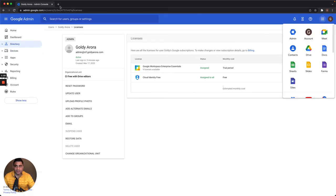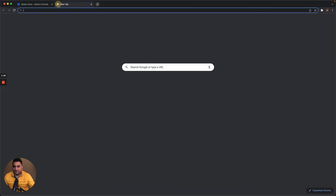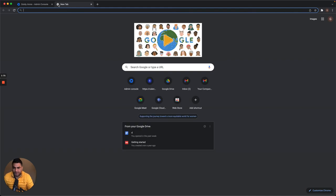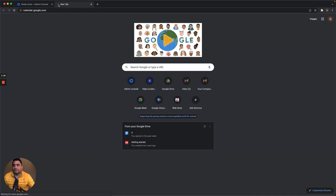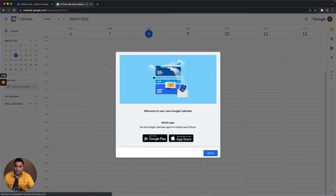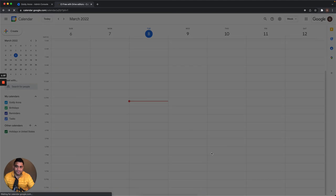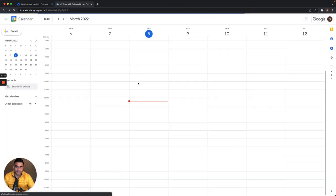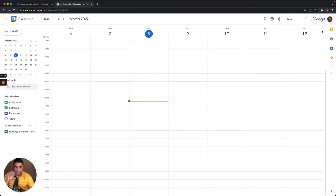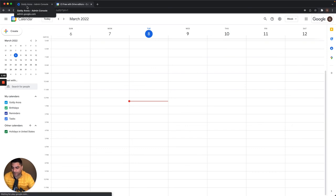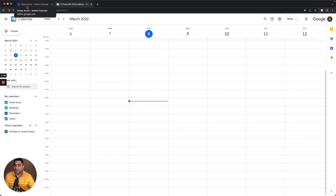Now I'll try to access Google Calendar and see how it works. It seems I now have access to Google Calendar. So Google Calendar is indeed included in Enterprise Essentials. I hope that helps, thank you.